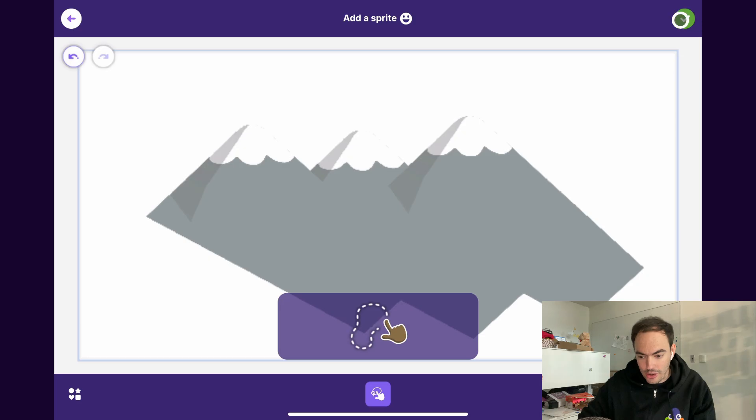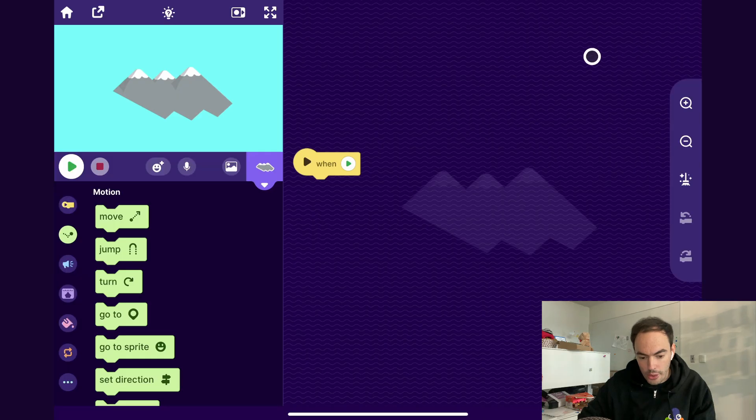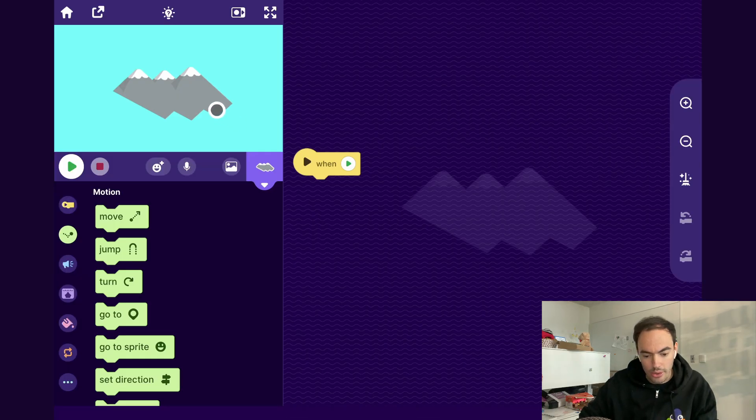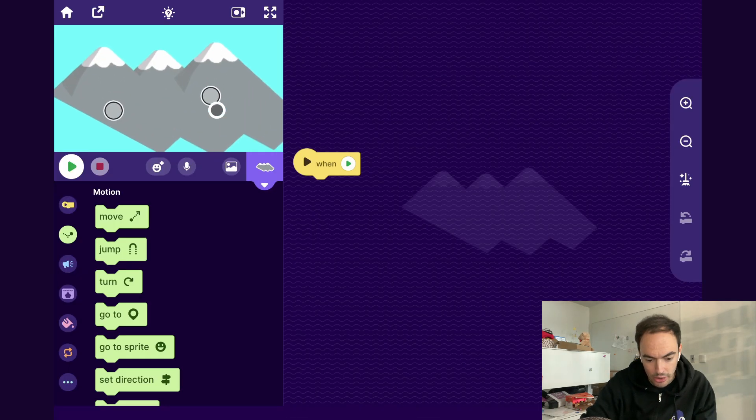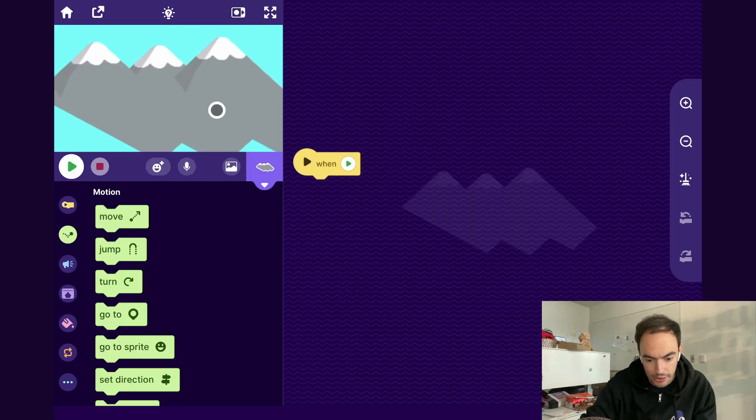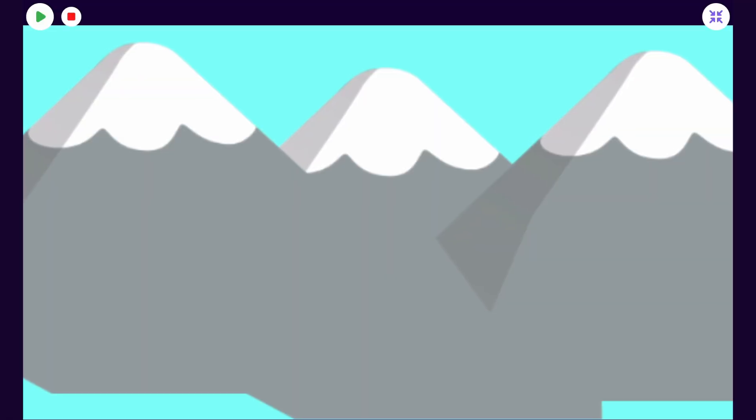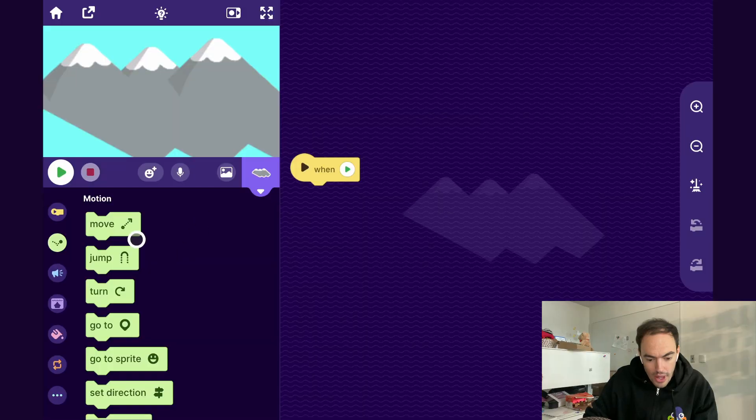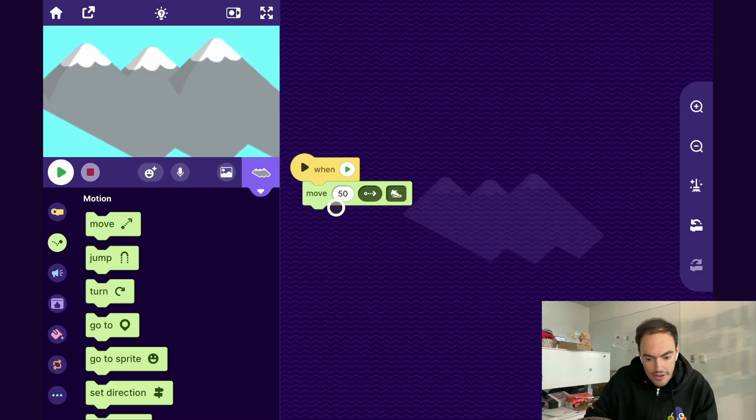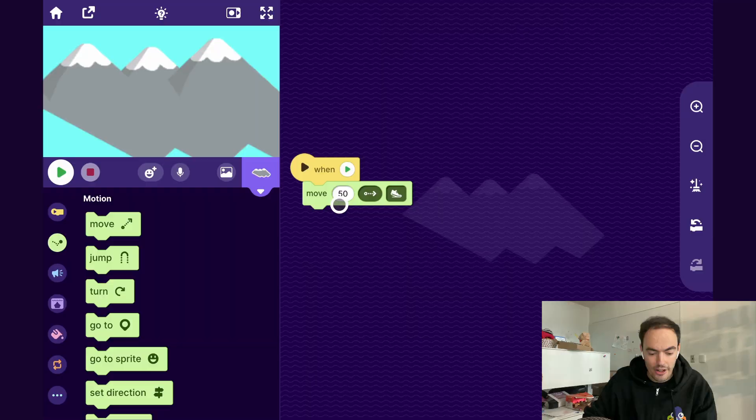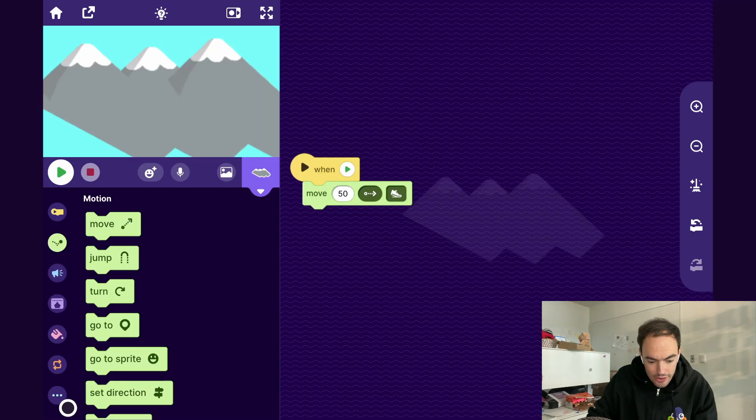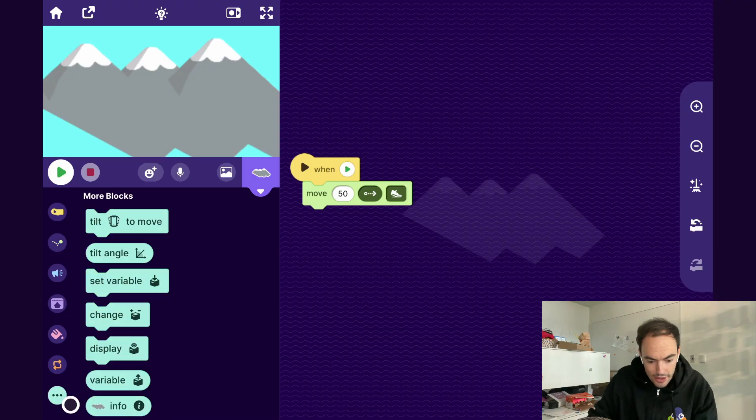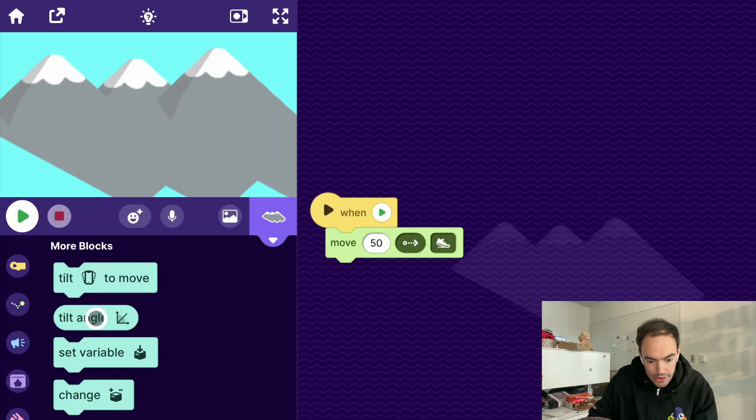Obviously you can try your own or bring in images that you've made. So I'll go ahead and make these a bit bigger, so I'll scale it up a little bit. And what we'll want to do is have these mountains move back and forth when we tilt the device. And instead of using the tilt to move block, I'm gonna use something a little bit different. So I'll have it move, and then I want it to move not just 50, but the tilt angle right to left. So I go ahead into the more blocks category and pull out the tilt angle block.